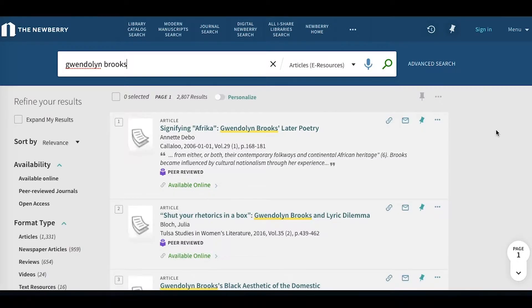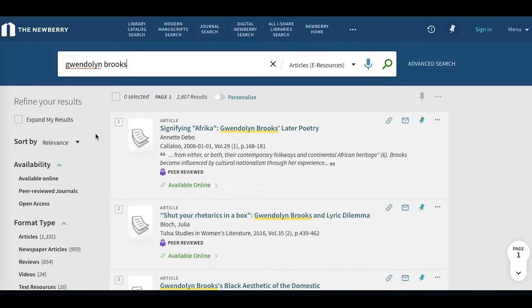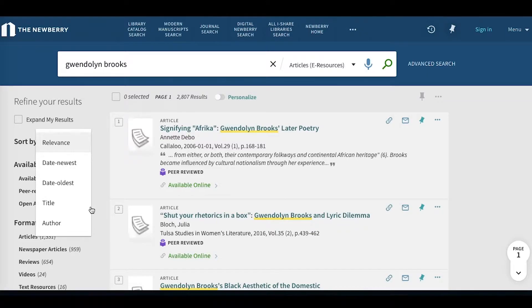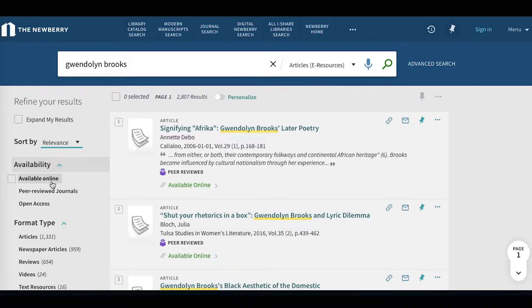On our results page, we can both sort and filter our results along the left side here. For sorting, the default is relevance, and then we can choose to sort it instead by date, title, or author.